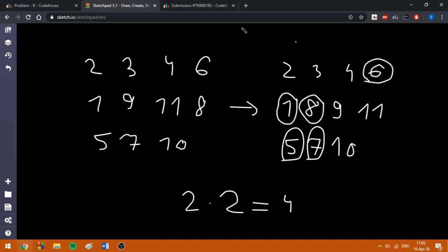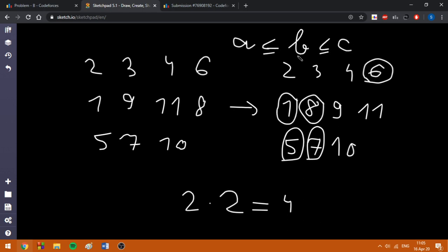Why does this work? Because we are going to fix the middle number. If we have a ≤ b ≤ c, we are going to always fix the value of b. The claim I have stated is then obvious: we want to make a and c as close as possible to b in order to have the two squared differences be almost zero.